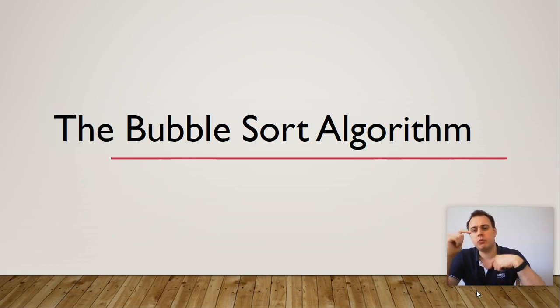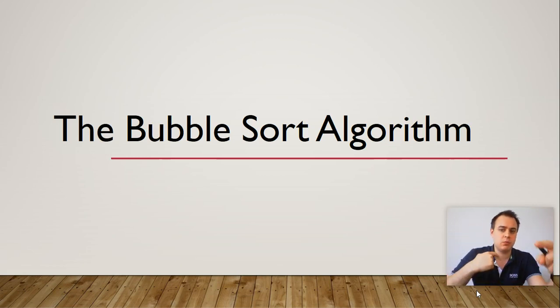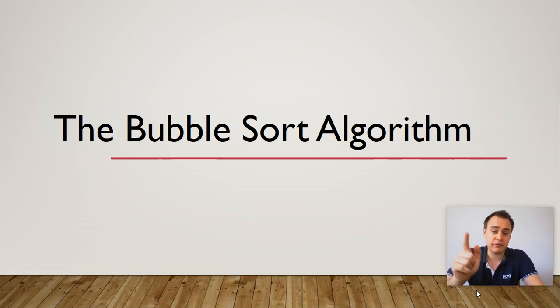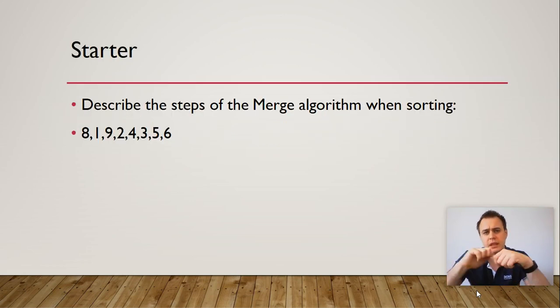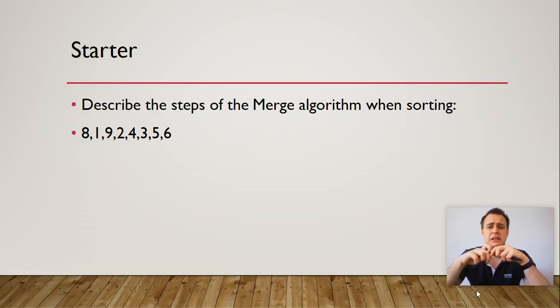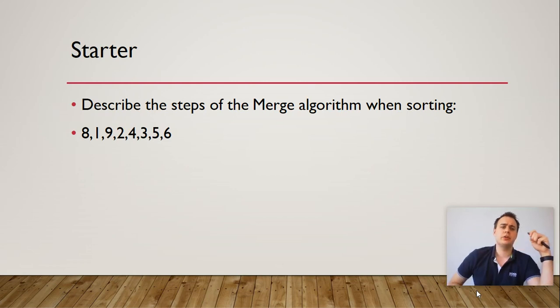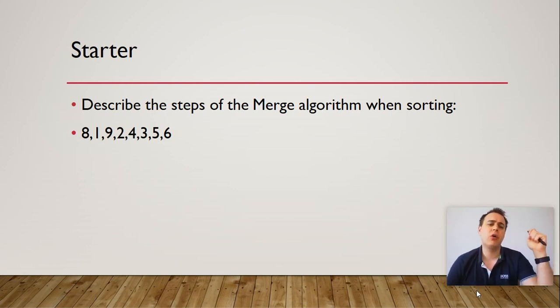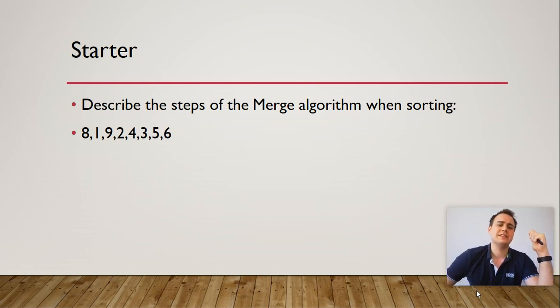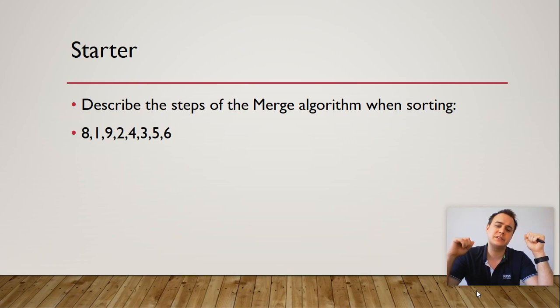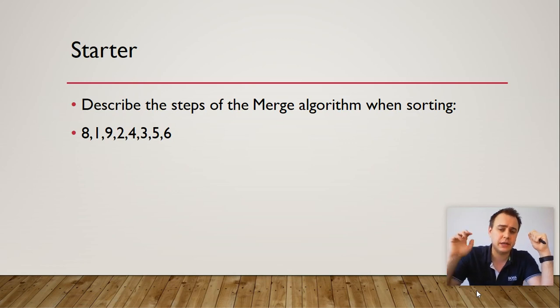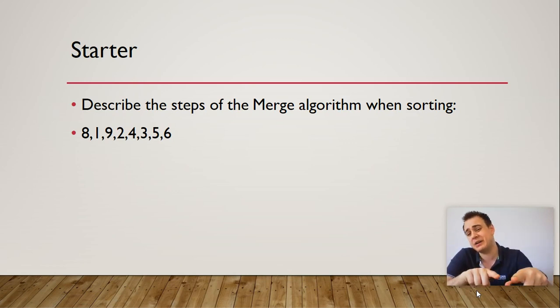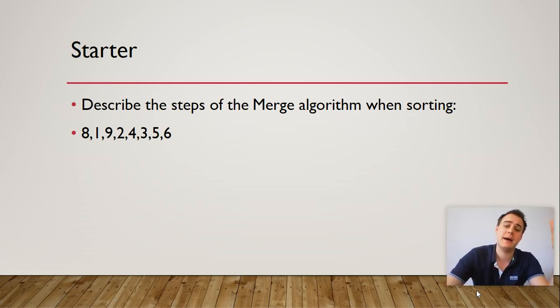So what we'll do is we'll go over it. But before that we've got a starter to do today. Can you please write down the steps of the merge sort algorithm when sorting 8, 1, 9, 2, 4, 3, 5 and 6. So please pause the video, answer that question and then come back.